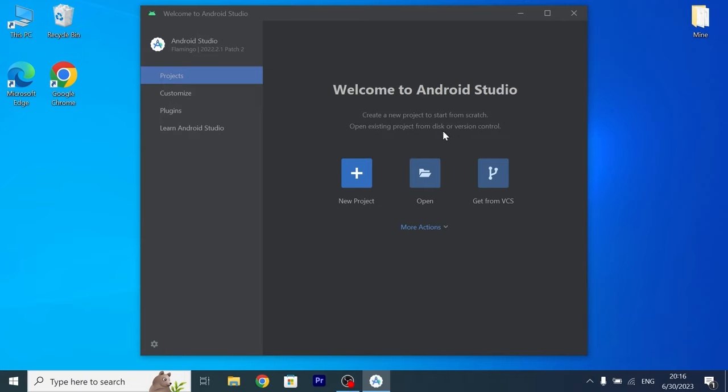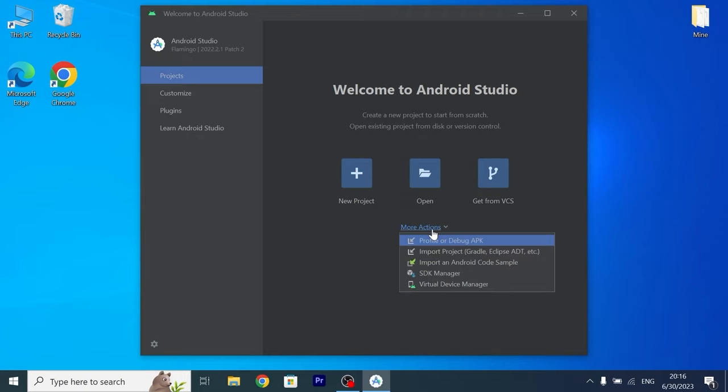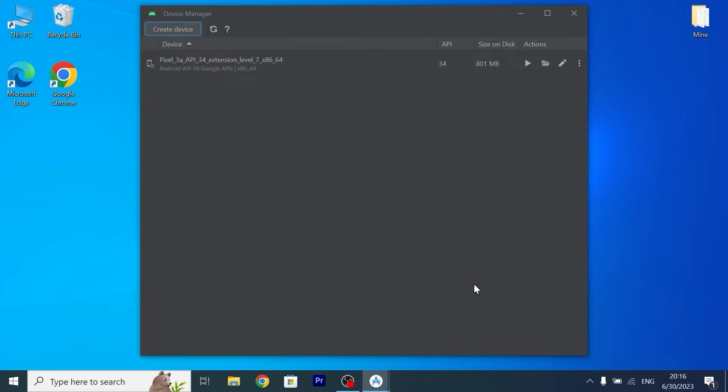So what to do next to launch Google TV on Windows PC? I will show you. One more time you need to click on more actions, but this time you need to select Virtual Device Manager. In this window you may see Pixel 3a by default, but we need to create another device.